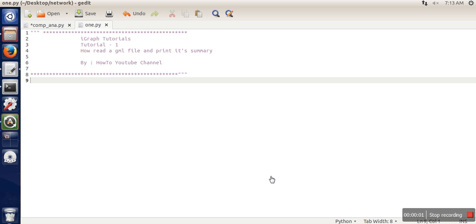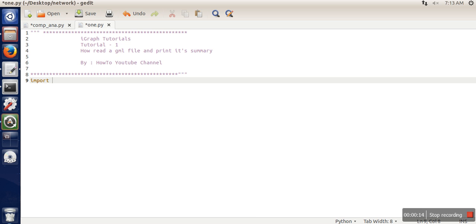Hello everyone. In this video I'm going to show you how to read a GML file using igraph and how to print a summary of that network. So first of all we need to import igraph. You can use this syntax.